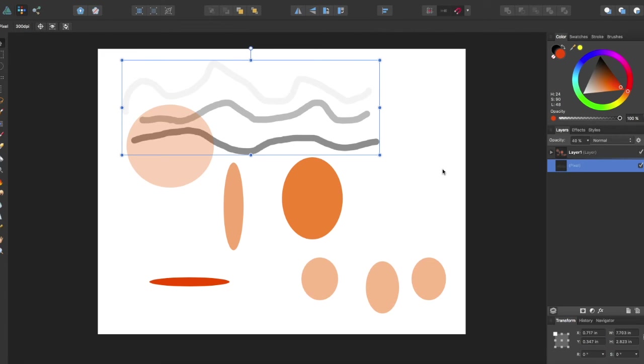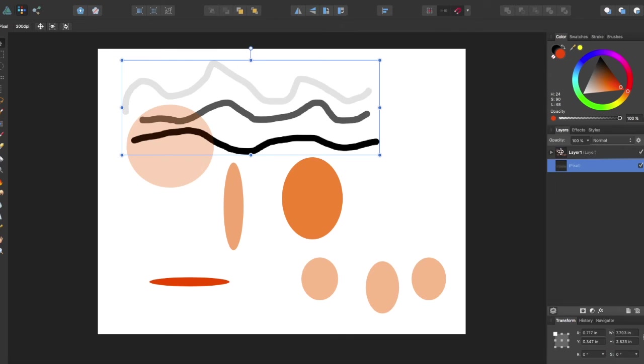And that will also apply to the whole layer. And if I bring it back to 100%, it also keeps the effects from before.